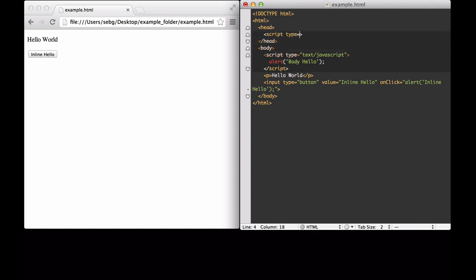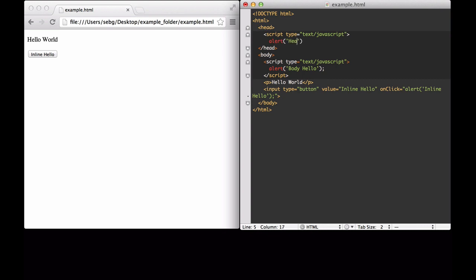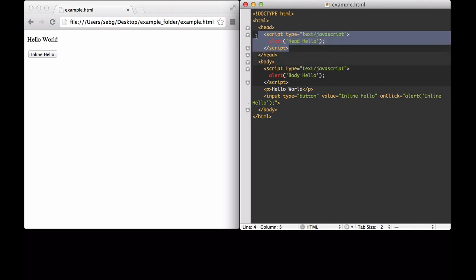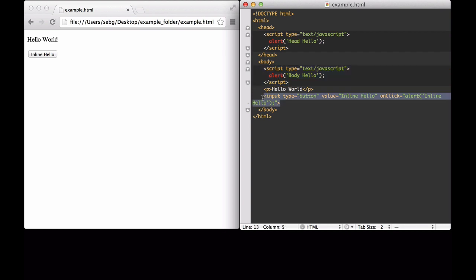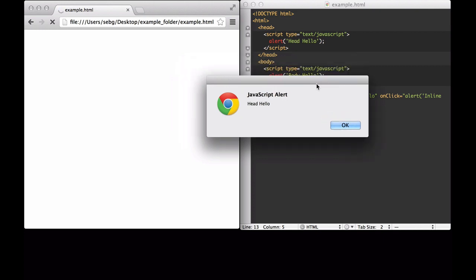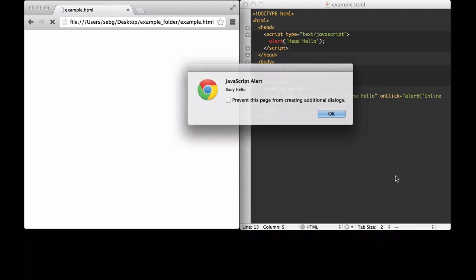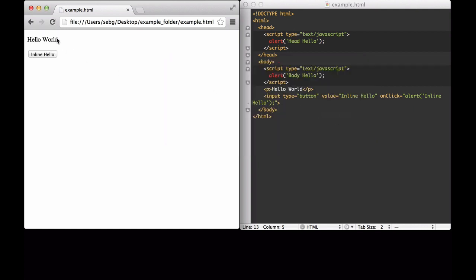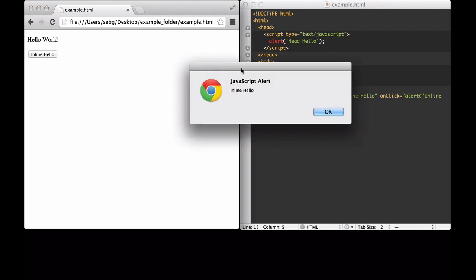Additionally, we can put the JavaScript inside of the head element of the HTML. Here we will have an alert that says it's the head. We save it. So here we see JavaScript in the head, JavaScript in the body, and within the element. When we reload, we get our head hello — that's the first part that's executed. We click OK. The second one executed is the body hello. Then we get the hello world and then the button, and when we click the button, it's still there.